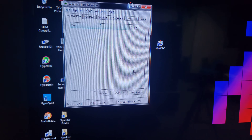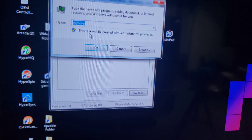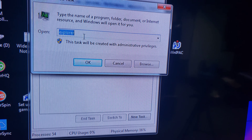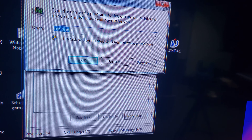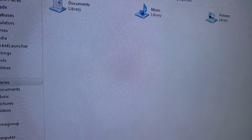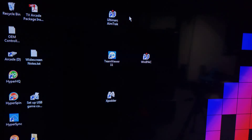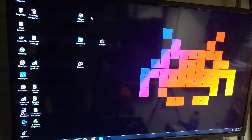Then press New Task — it's going to say Explorer up there. If it doesn't say it, type it in and press OK. Once you do that, it'll take you directly to your desktop. You'll see the desktop and the icon there. Close off your little window and you'll be in.